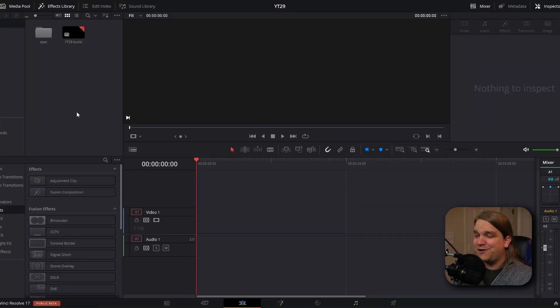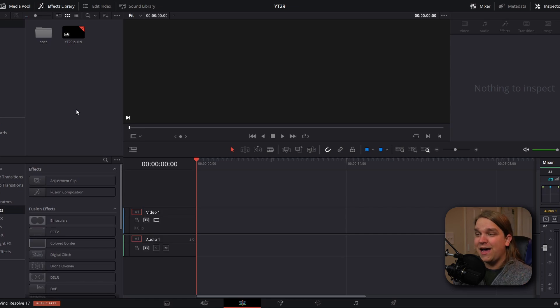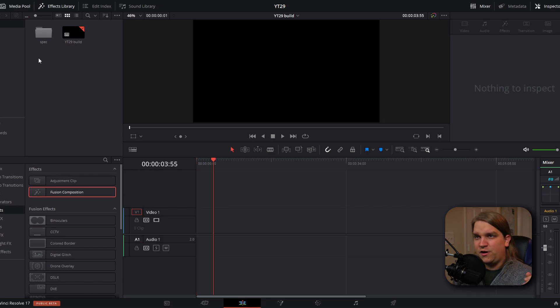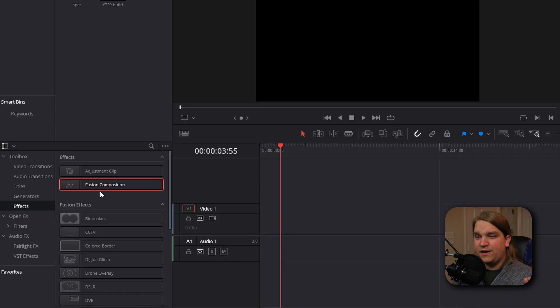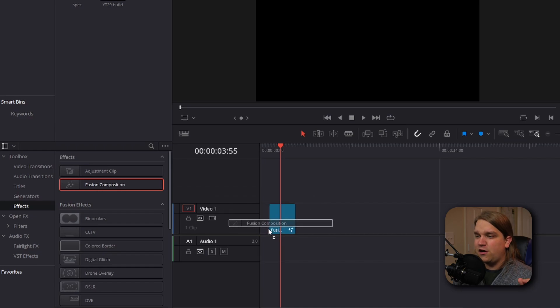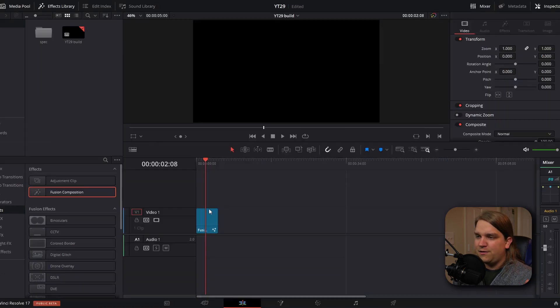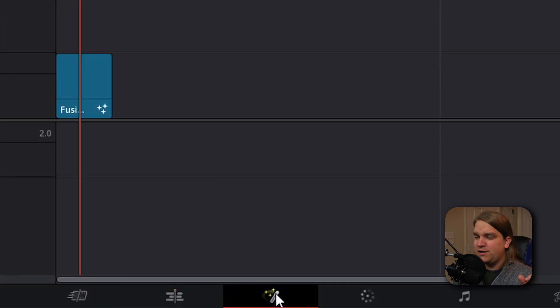And as always, we're going to start here in DaVinci Resolve on the edit page. And we're going to make sure our effects library is open, go to effects fusion composition and drag that right onto our timeline. And with our playhead over that, we're going to click this button to open the fusion page.